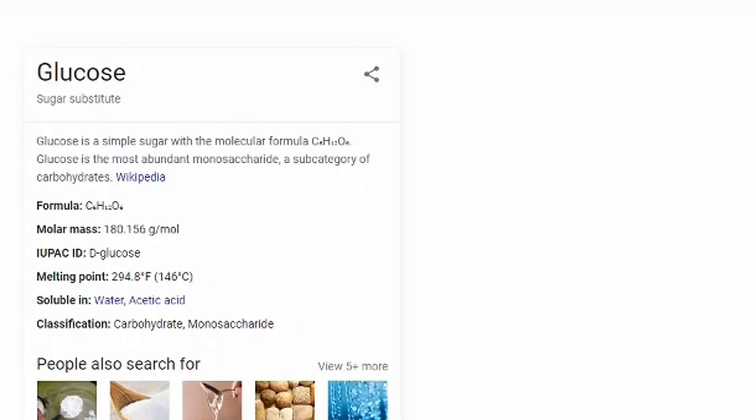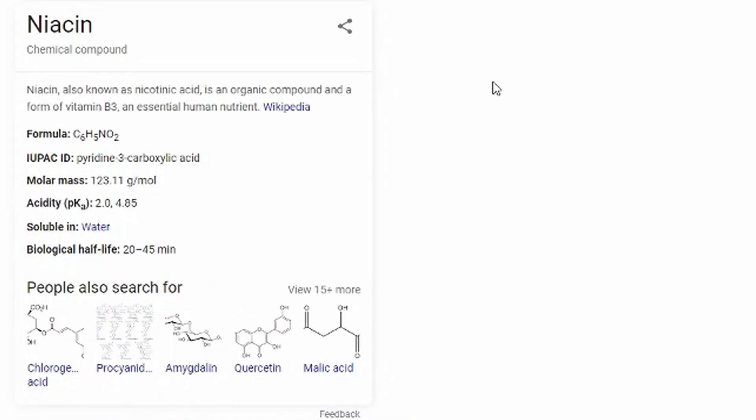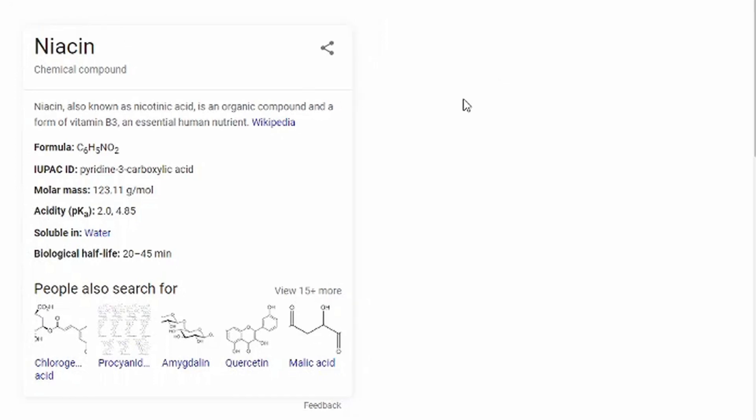The next one is niacin. So niacin, also known as nicotinic acid - man I'm gonna mispronounce every single one of these words, so just be prepared for that. Anyways, it is an organic compound in a form of vitamin B3, an essential human nutrient. All right, so that's a good nutrient even though I didn't know about it. It's good for you apparently.